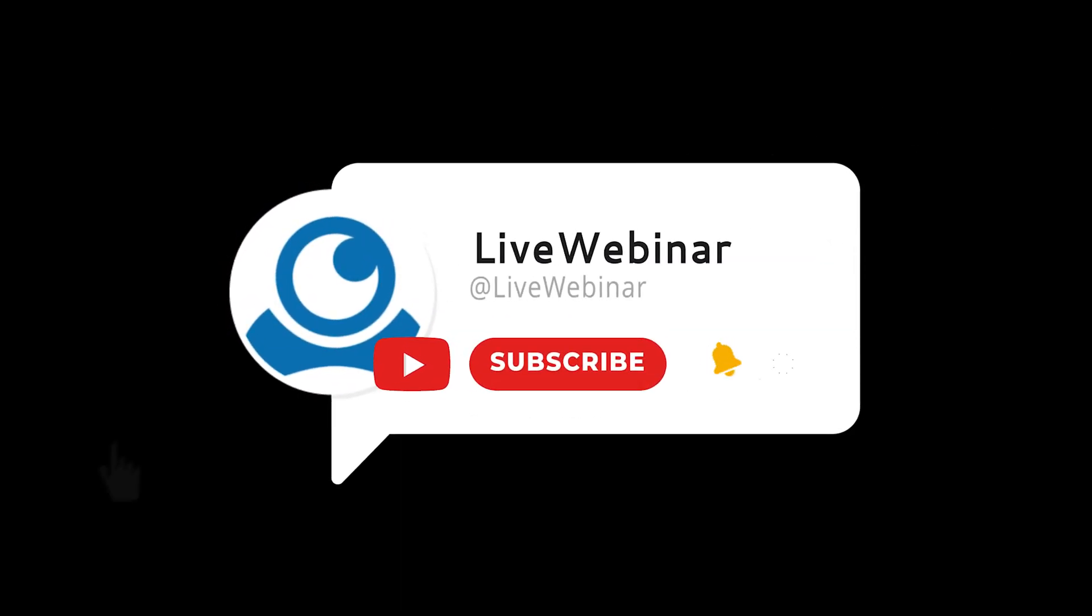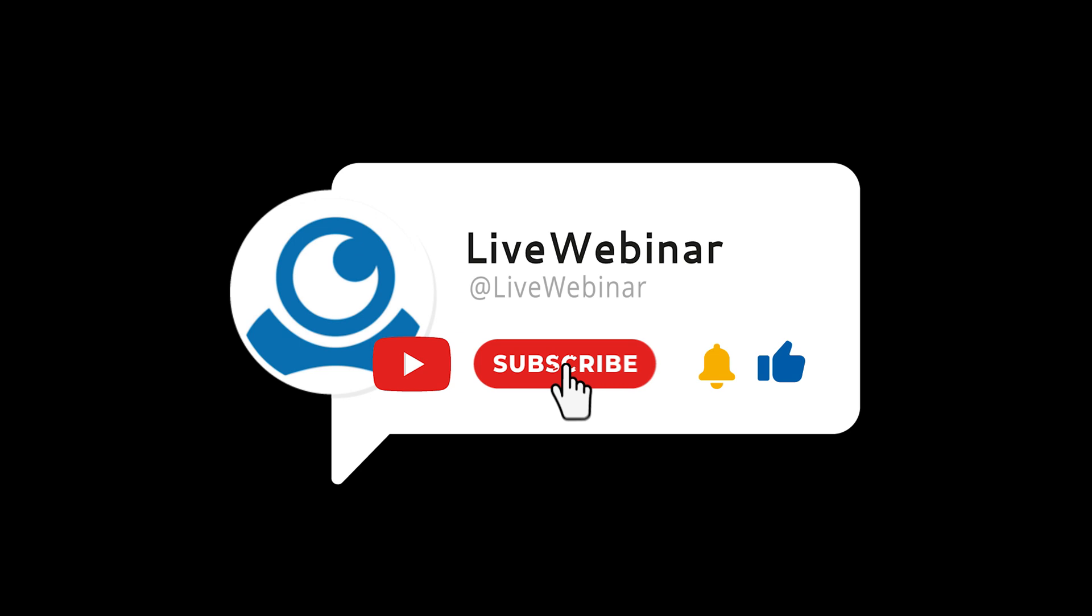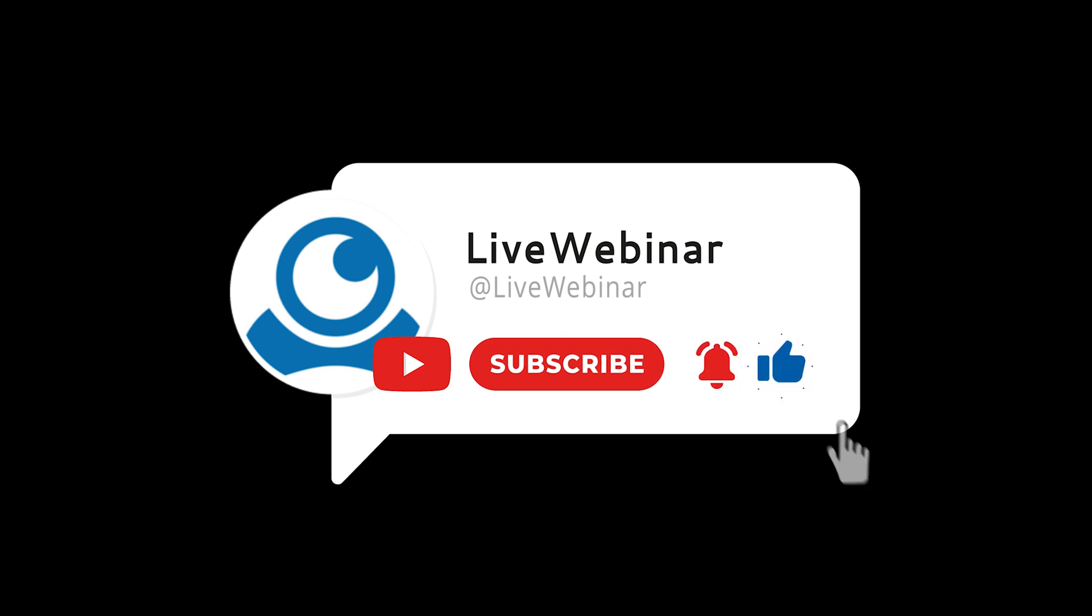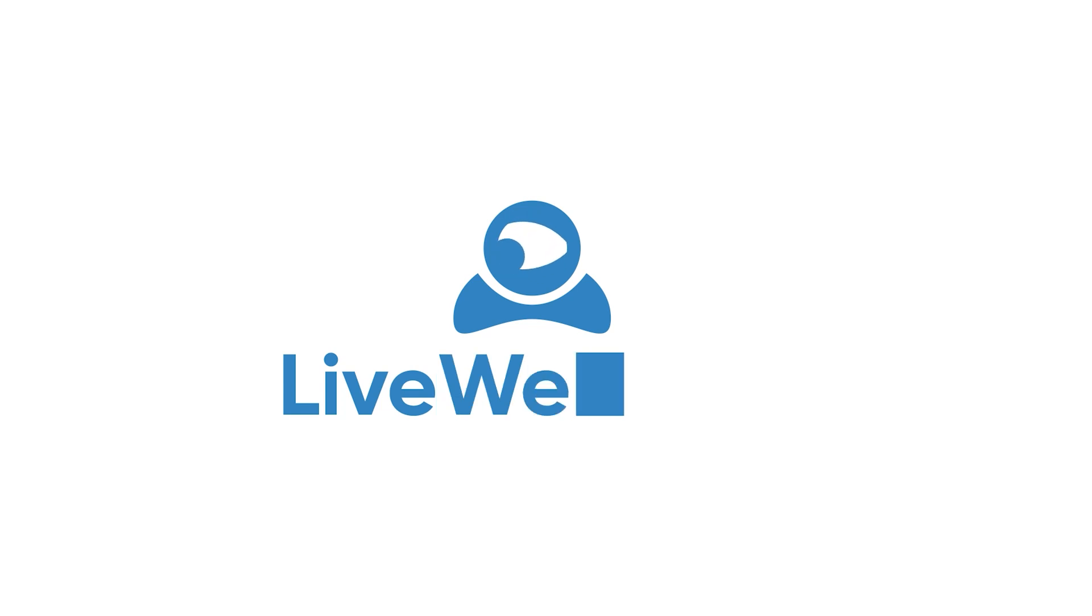Thank you for tuning into our tutorial. Subscribe to our channel for more helpful guides and updates. Enjoy your live webinar experience.